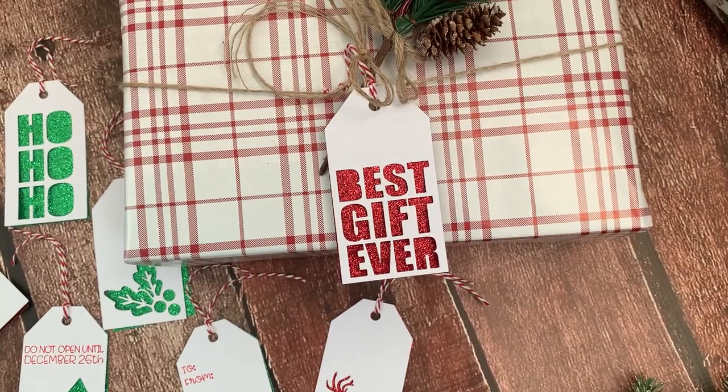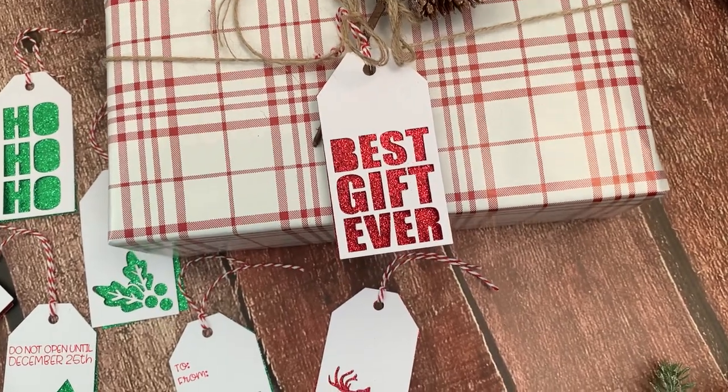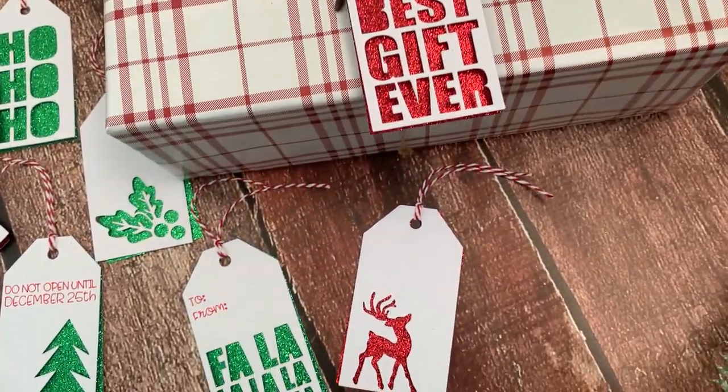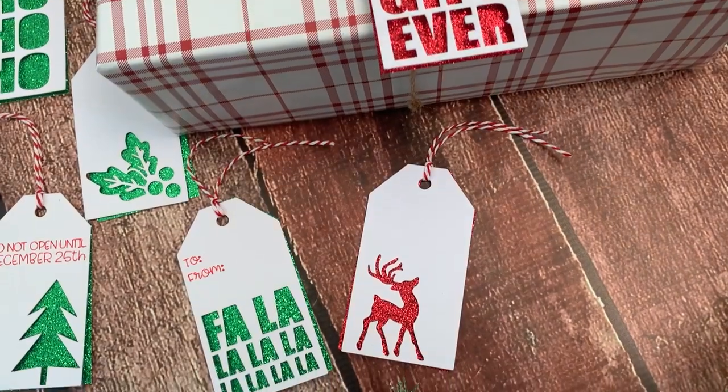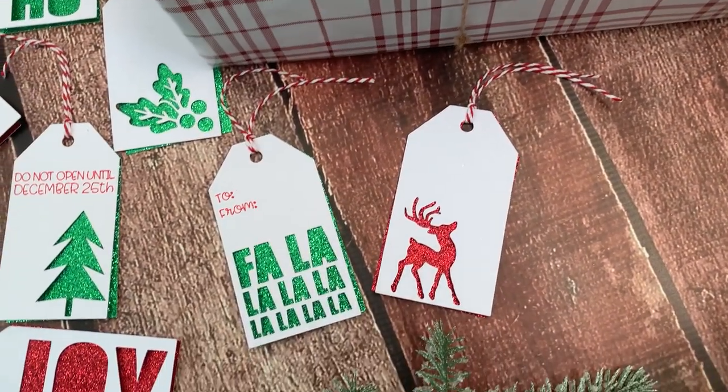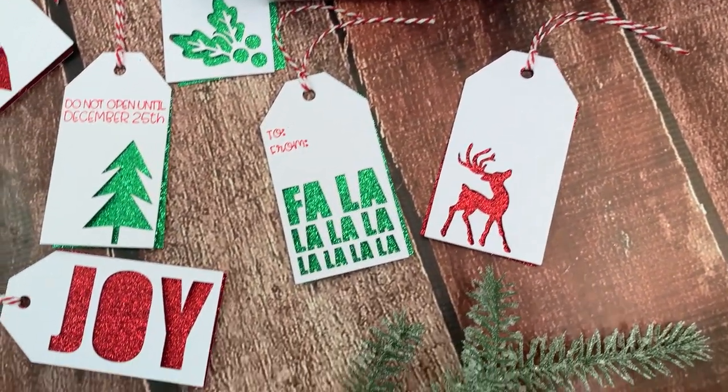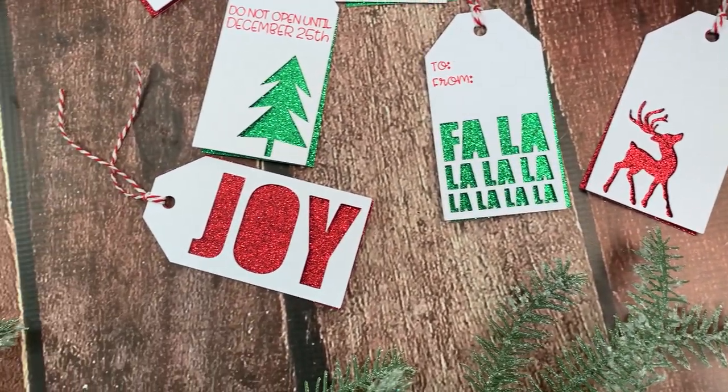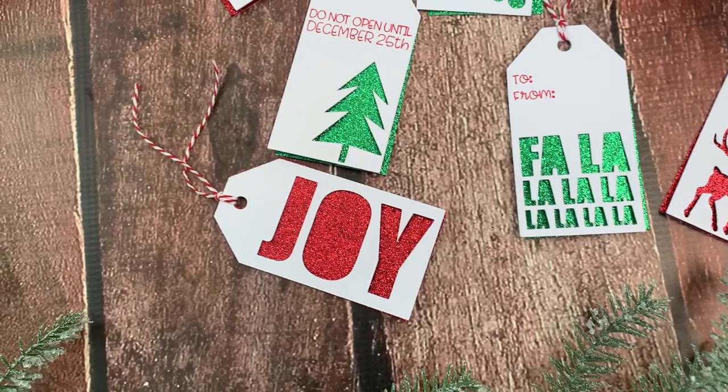In this video I'm going to show you how to make these super cute, super easy Christmas gift tags. These gift tags are so easy to make because your Cricut does most of the work.